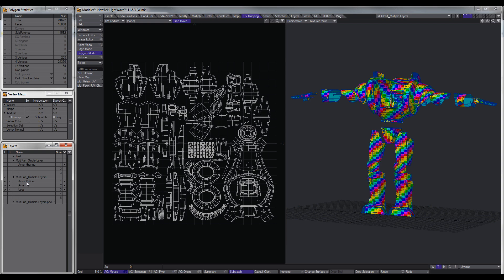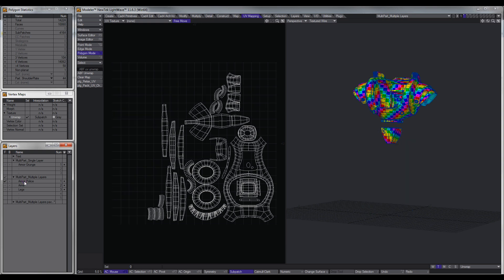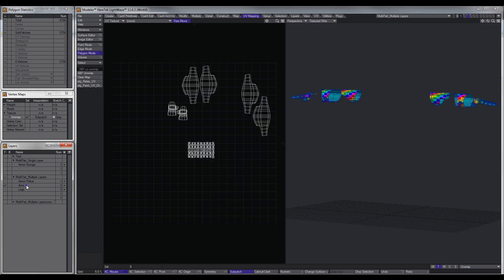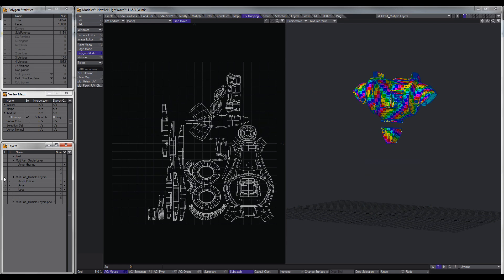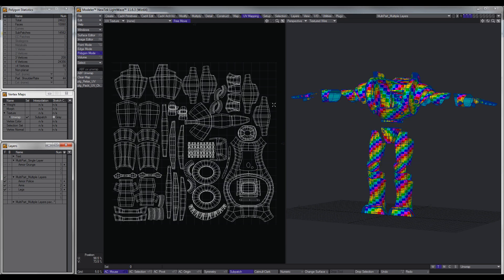You can also do the same thing with objects across multiple layers. In this case I've got objects over three layers, but it doesn't really matter because when we bring them all together we've created one UV map that we can use with one texture.